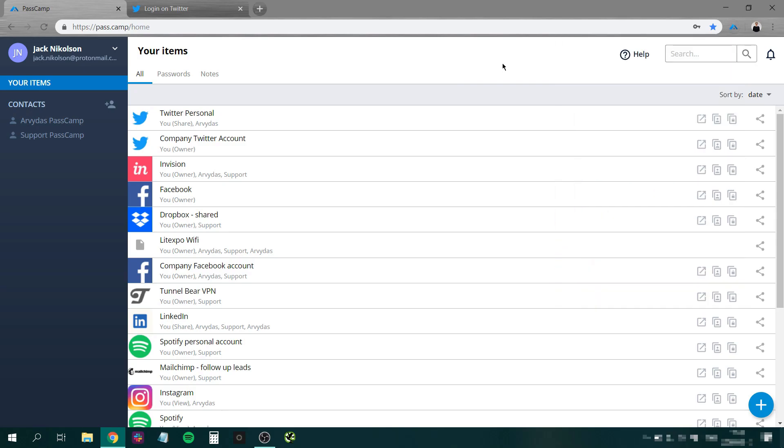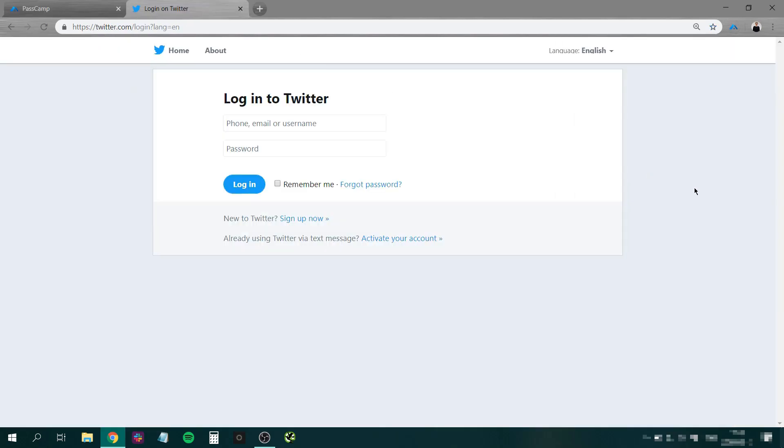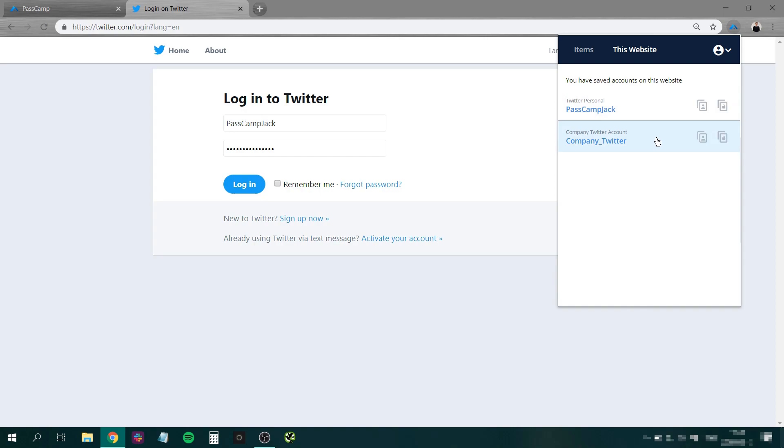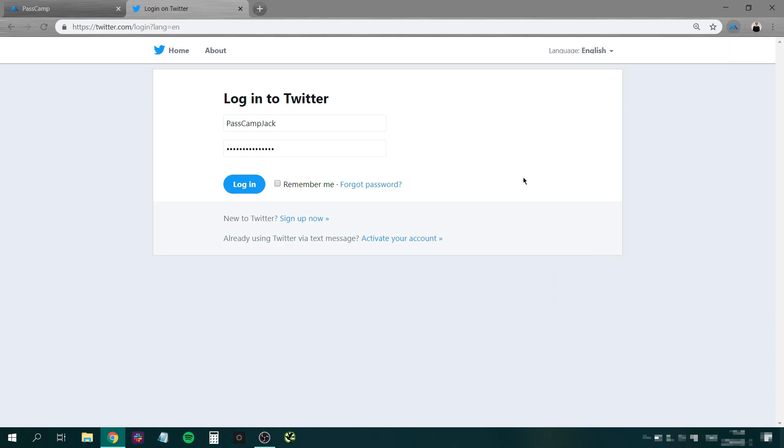Now here comes the fun part. You can simply go to any website and Passcam will detect if you have passwords saved for it. Simply click the item you need and it will be autofilled for you.